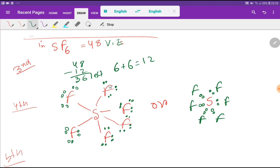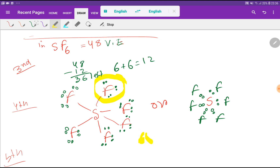Each fluorine now has an octet: two from the bond plus six lone pair electrons — that is two, four, six dots — giving 8 total. Each fluorine has 6 dots, and six times six is 36. So we have used all 36 remaining electrons, and we have nothing left to place.